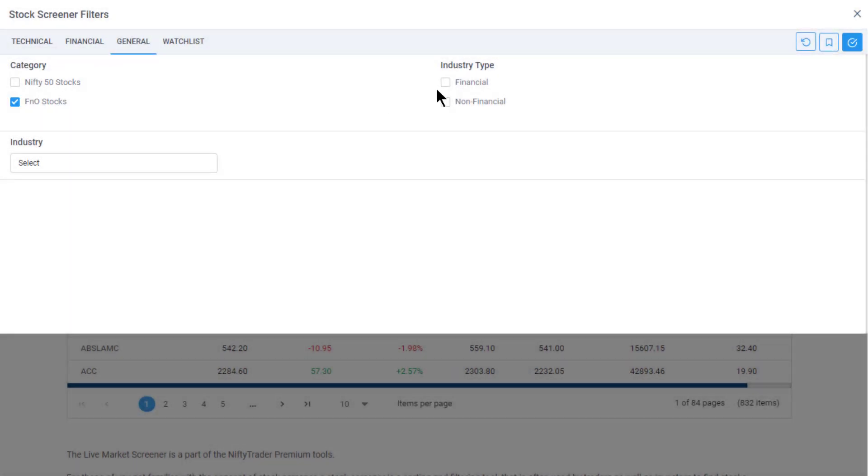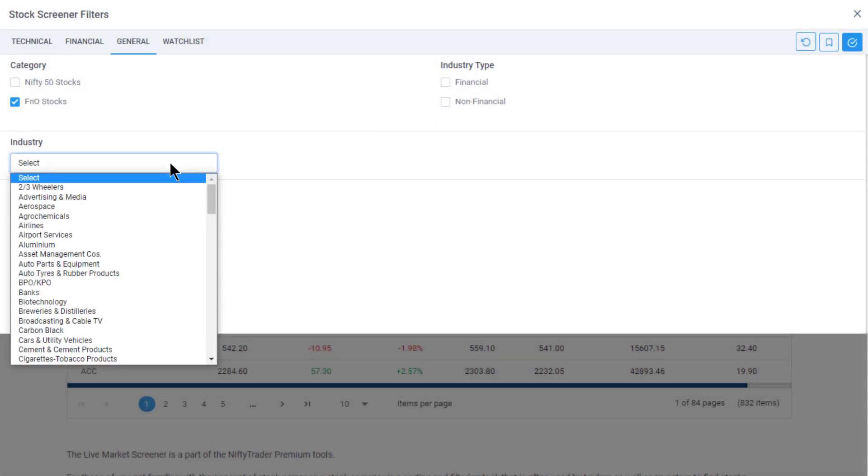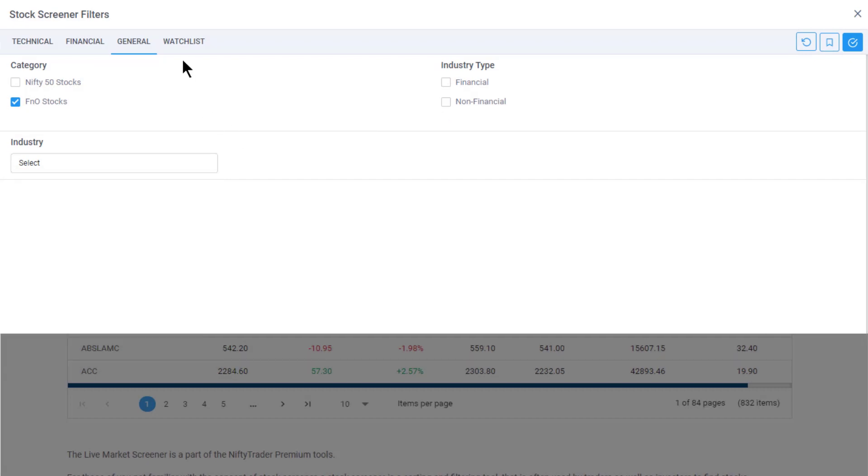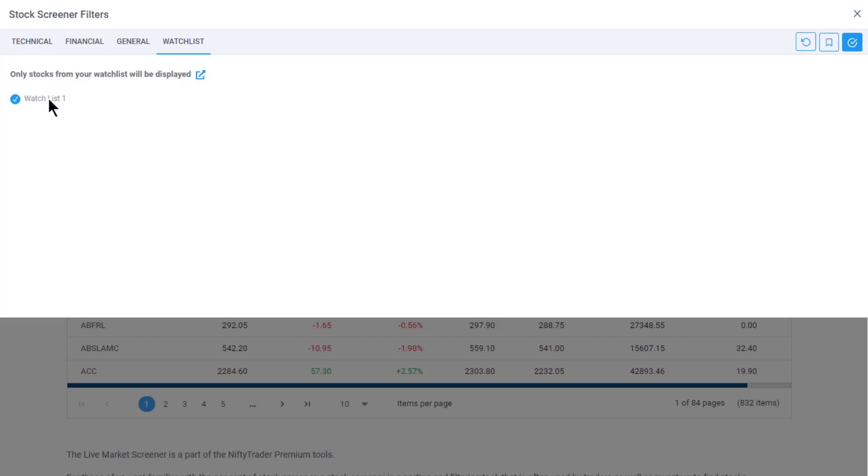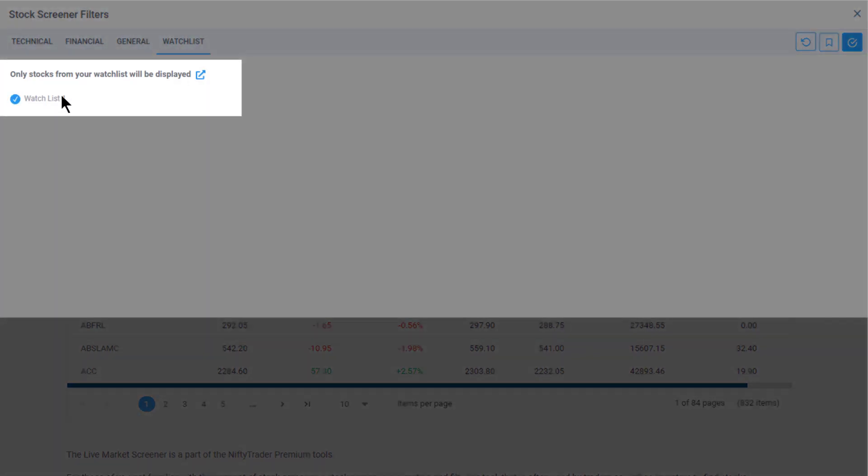The fourth tab, Watchlist, in the filters will list all your watch lists so you can run the above three categories of filters only on select stocks from your watch list.